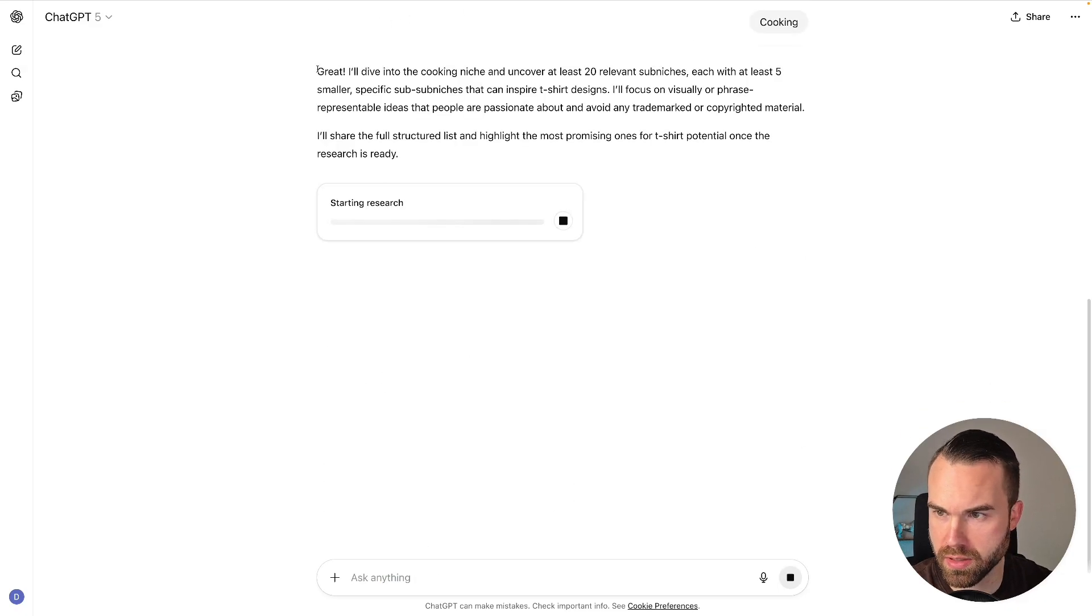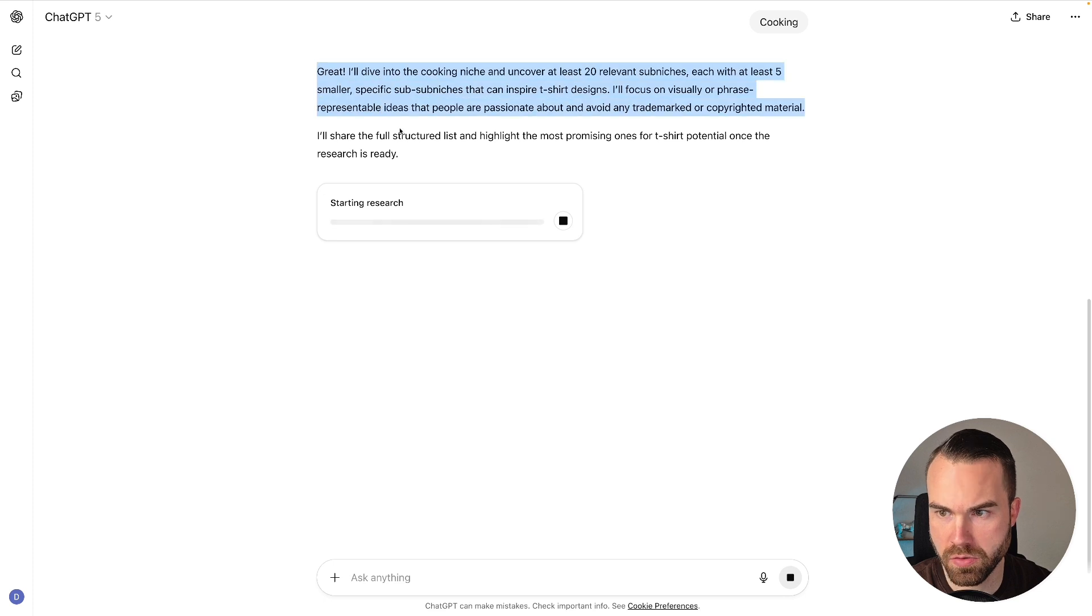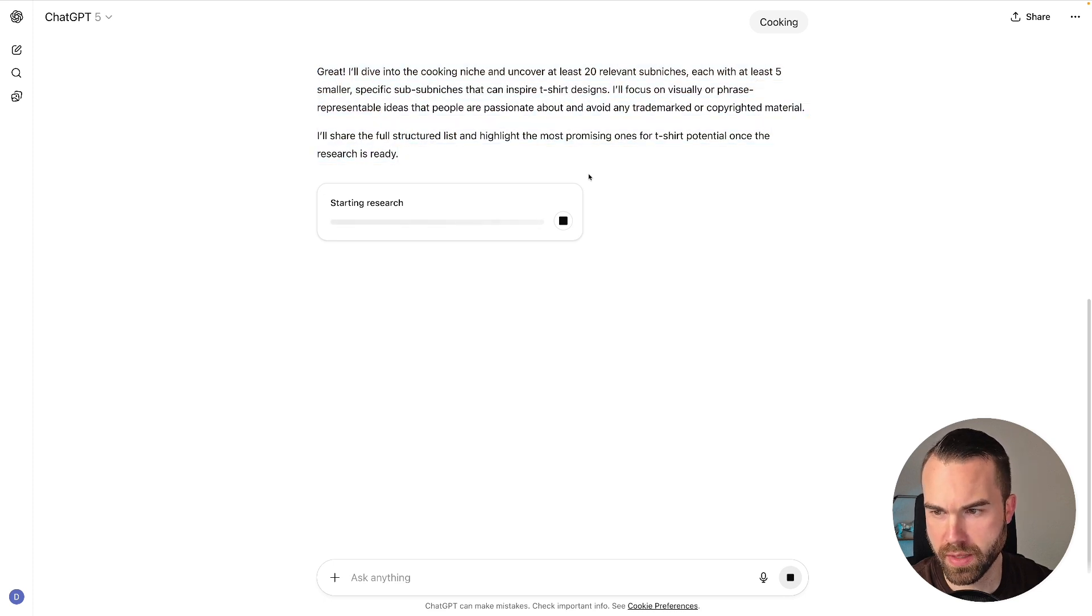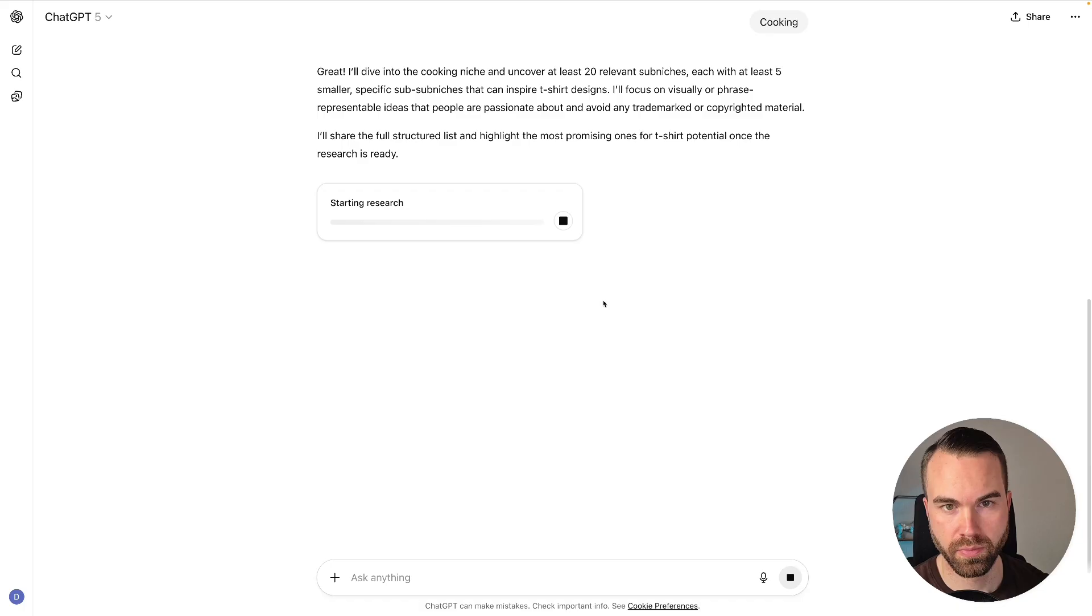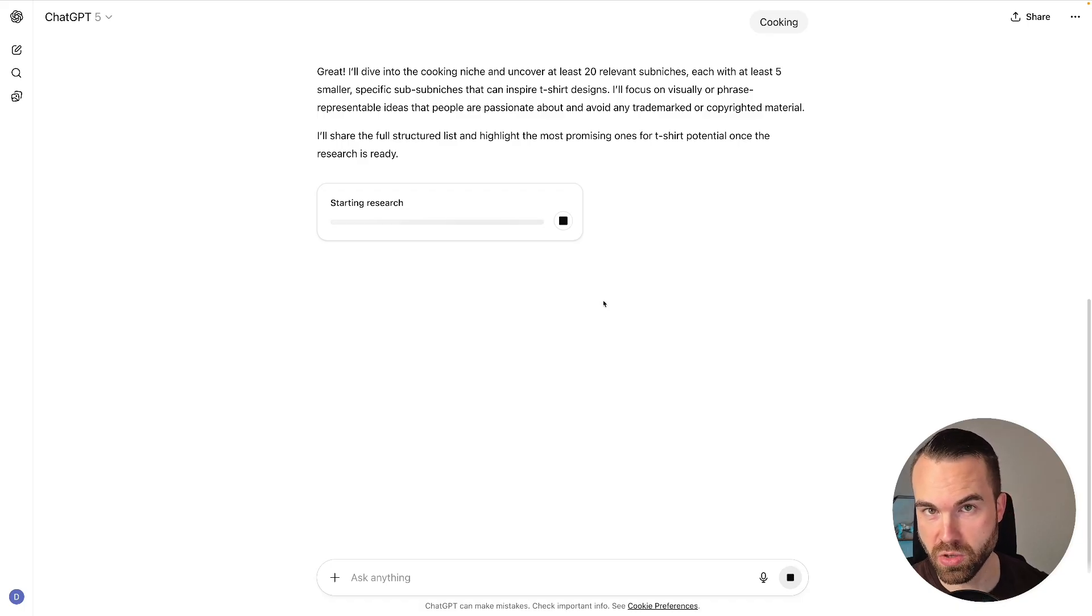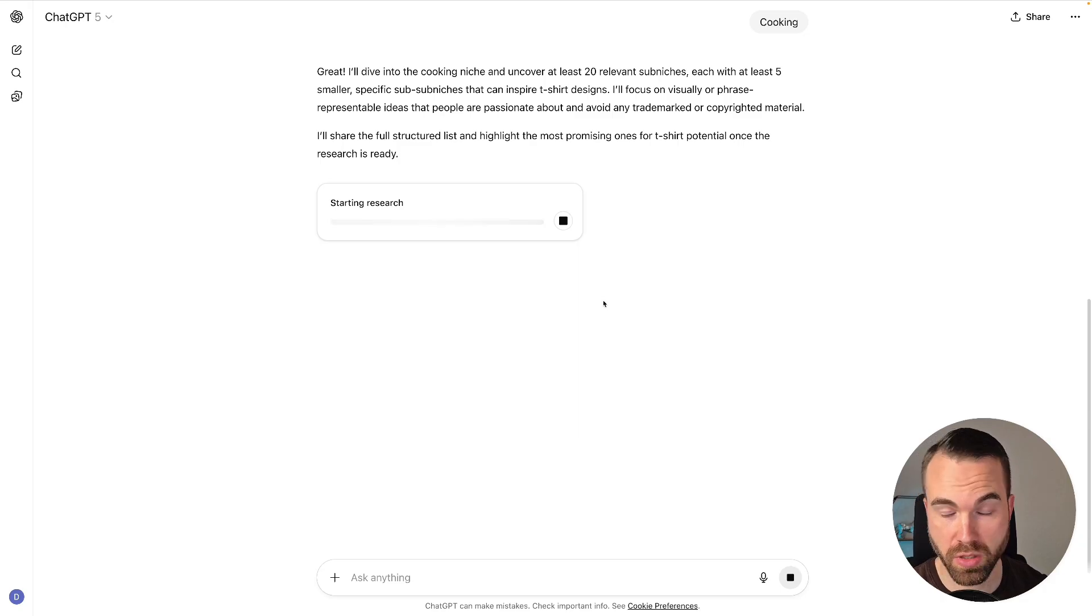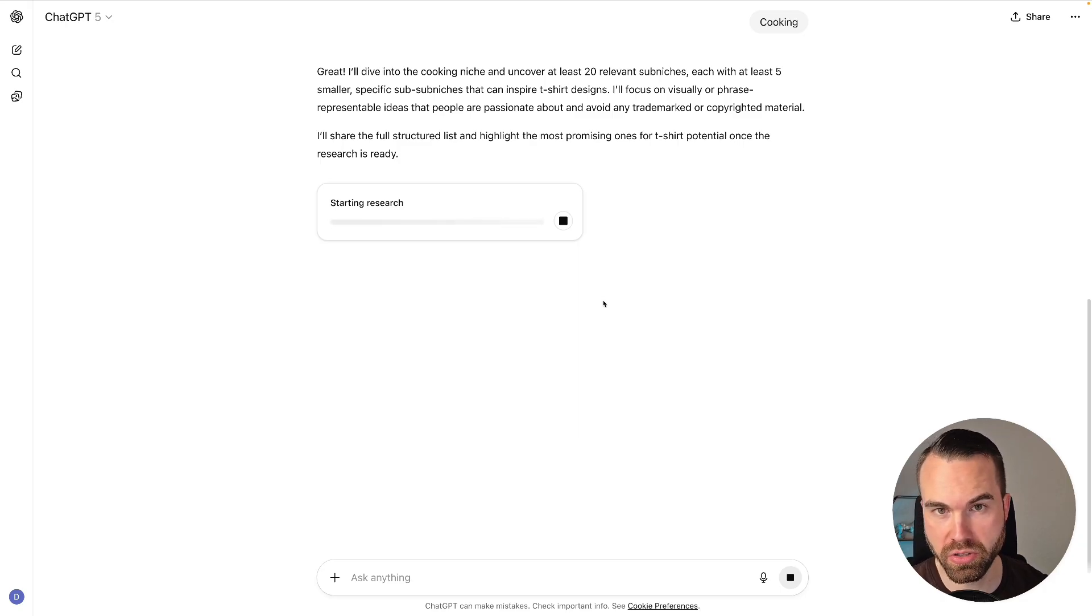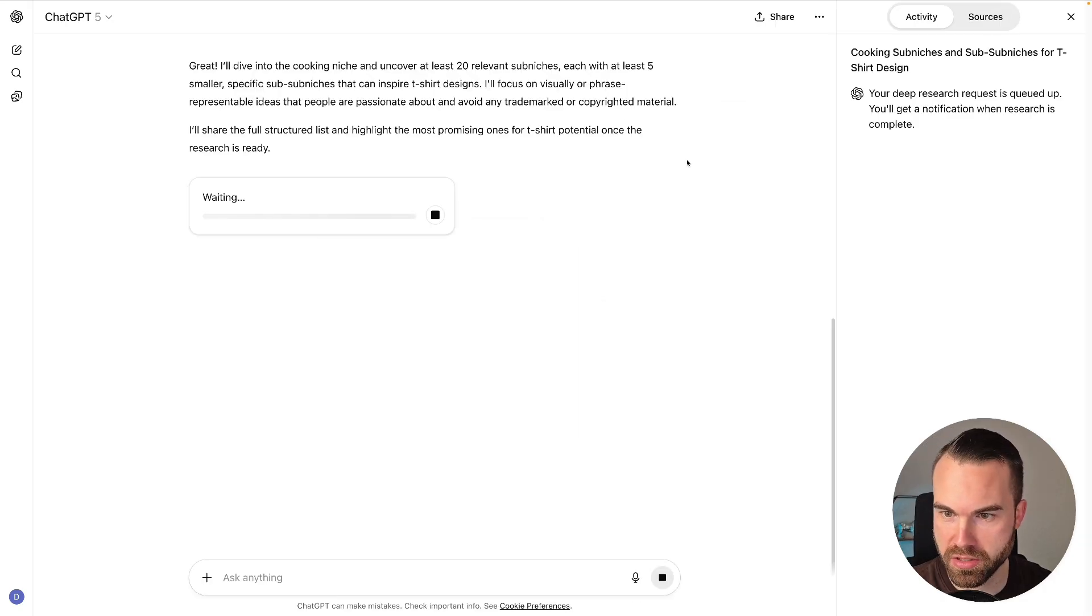It starts with the task and it gives us a brief description of what it does. You can see the progress bar right here—it's starting the research. Now what's cool about this research is the fact that you don't need to stay on this tab right now. You can work on some other things. Once it's done, you get a notification and you can take a look at the results. All right, here we go. Now it says 'waiting' and it opened this tab right here on the right. Now I don't want to wait for the results, so I prepared something.